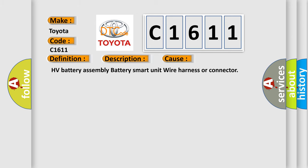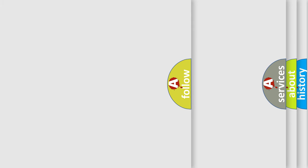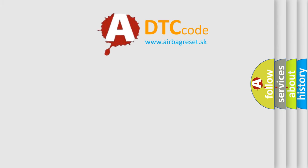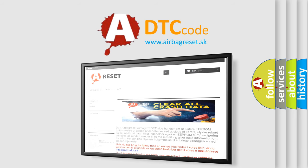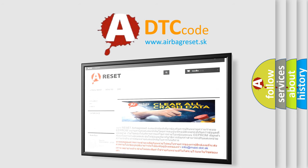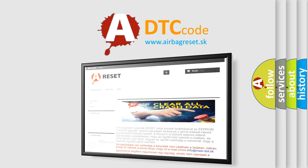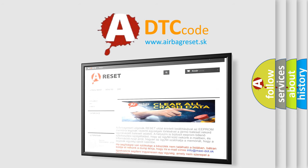The airbag reset website aims to provide information in 52 languages. Thank you for your attention and stay tuned for the next video.